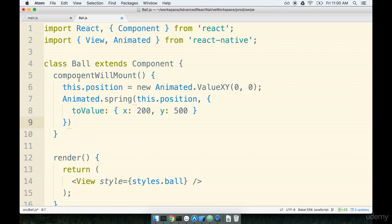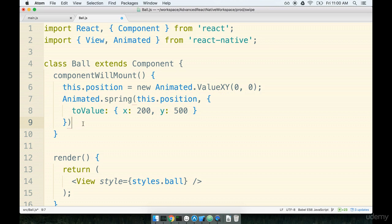And the last thing that we're going to do inside the component will mount right here. We're going to look at the animated dot spring line and then on the outside of that function call we'll add on a dot start like so.